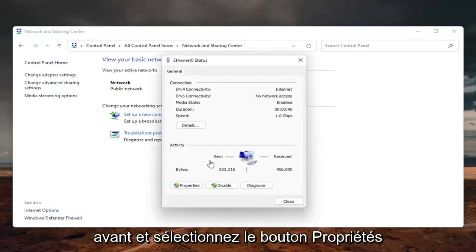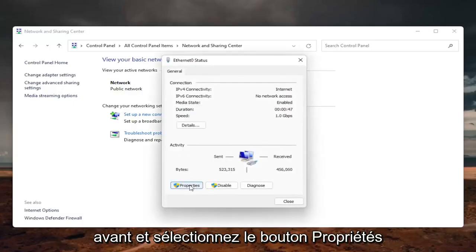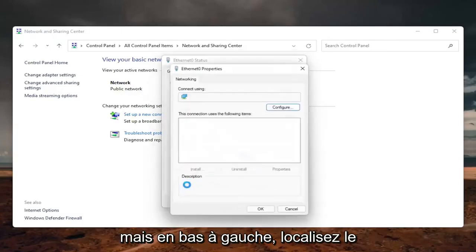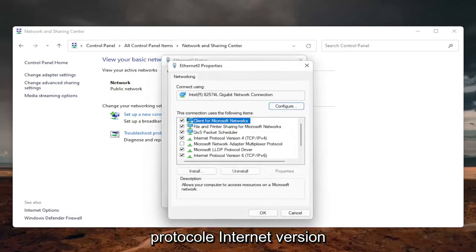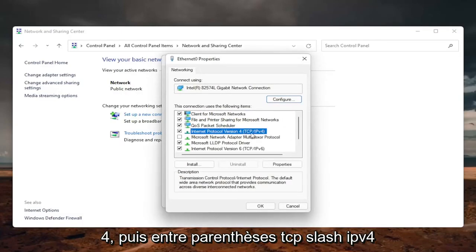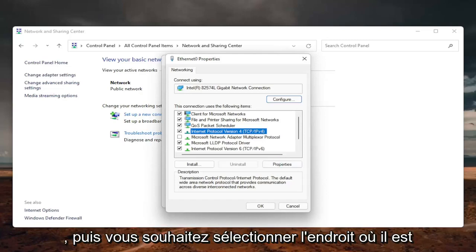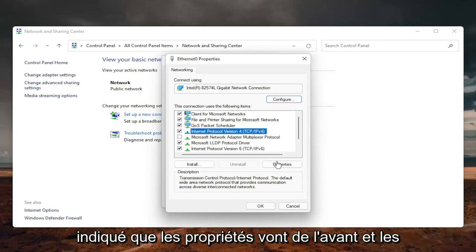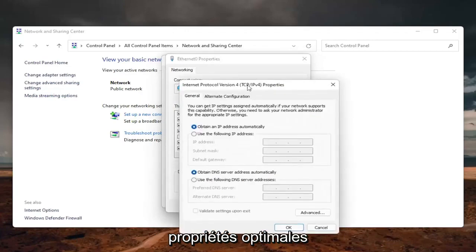And now that we are here, you want to go ahead and select the properties button on the bottom left, locate the internet protocol version 4, in parentheses TCP slash IPv4, and then you want to select where it says properties. Go ahead and left click on properties.